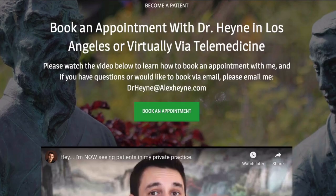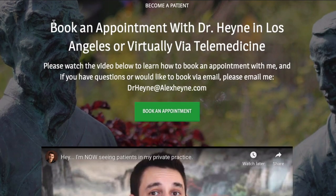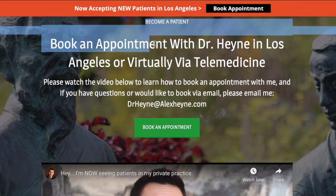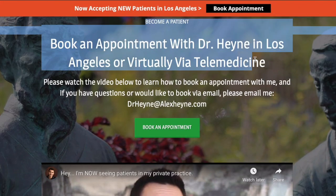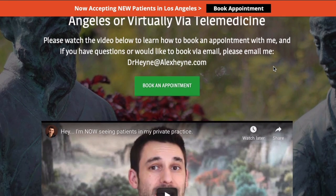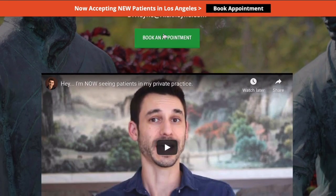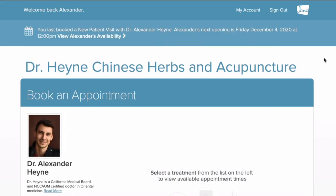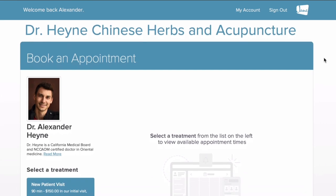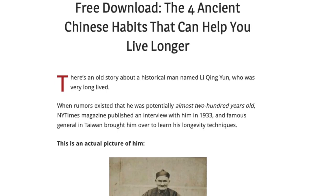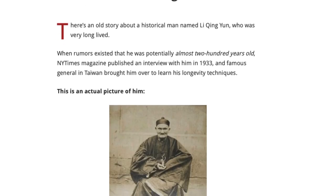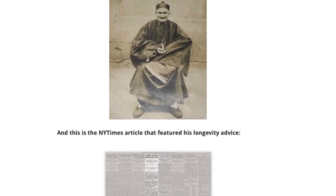Before we jump into this video, there are two very important links right below. The first is if you'd like to become a patient of mine locally in Los Angeles or virtually via telemedicine, you can reach my private practice below. There's also a free download for daily rituals that could potentially help you add years to your life with Chinese medicine.